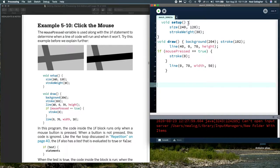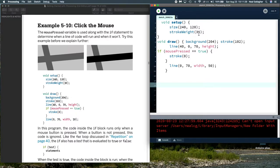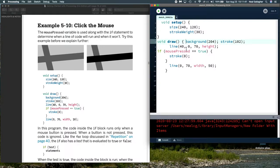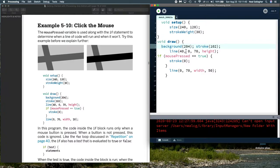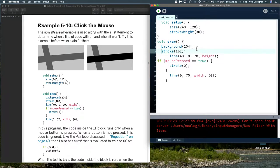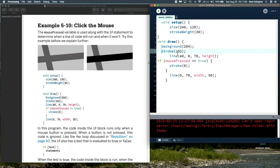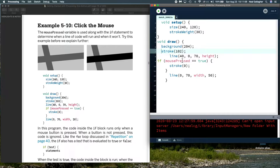We begin with void setup. Inside void setup, we set up the size of the graphics window. We set the stroke weight to be 30. And that'll be a pretty wide stroke. Then we had void draw. We set background to be 204, which is a gray background. We set the gray level of the stroke to be a darker 102 than the background. Now we draw a line.